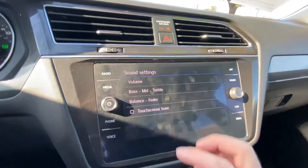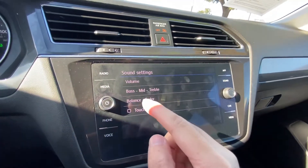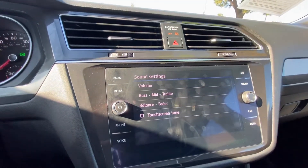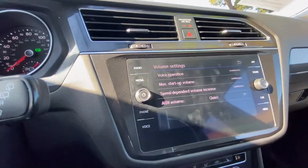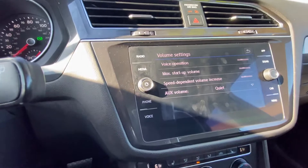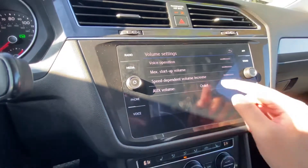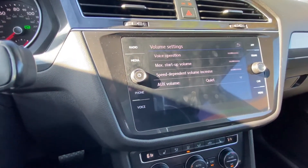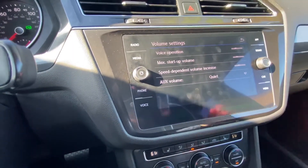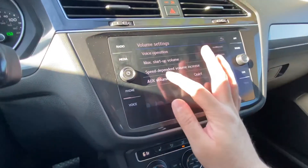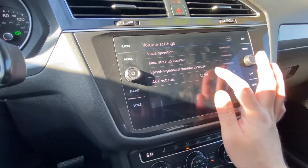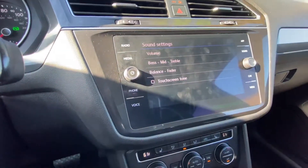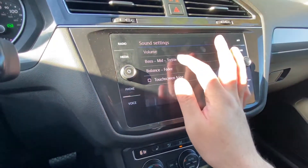For the sound settings, it will give you an option for volume, bass, mid, treble, and balance. For the volume, it gives you an option to customize your volume settings for your phone, so when you connect to your phone it will give you an option on how loud you want it.